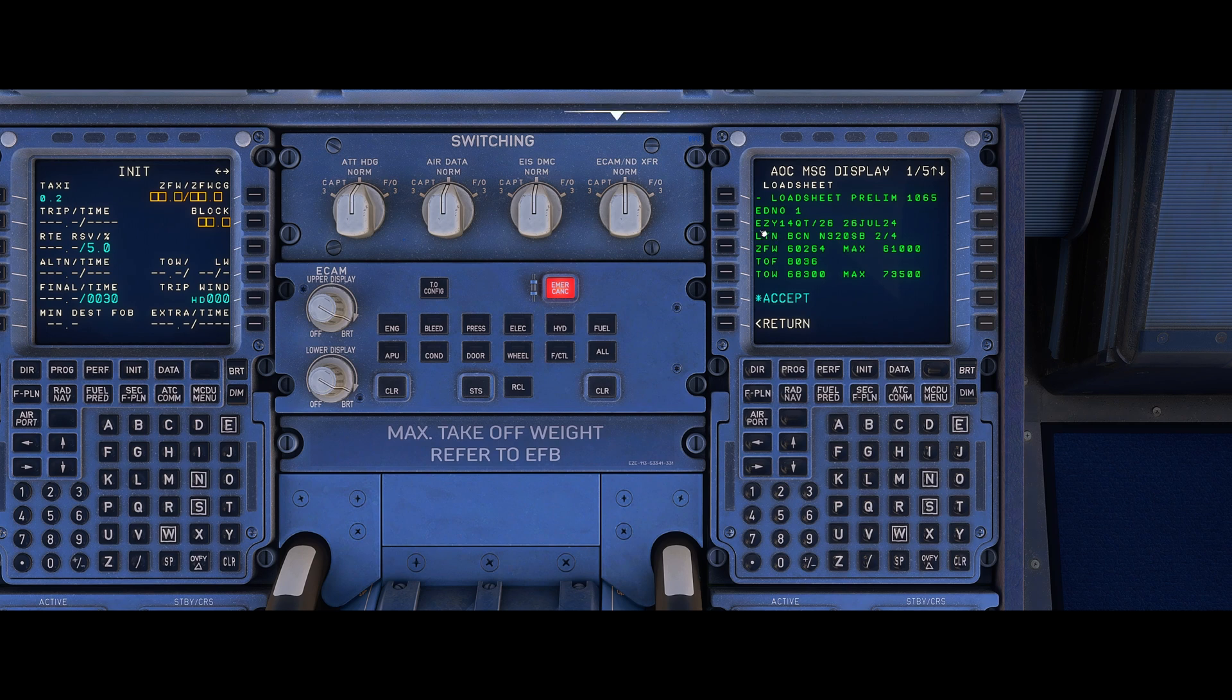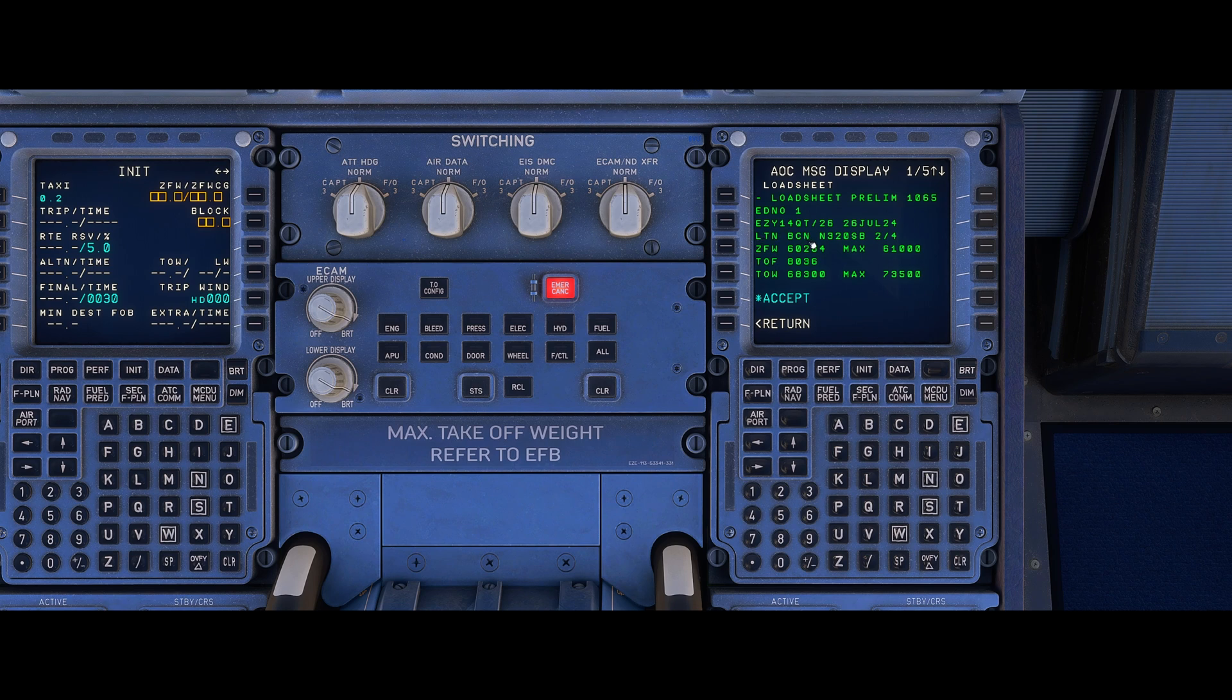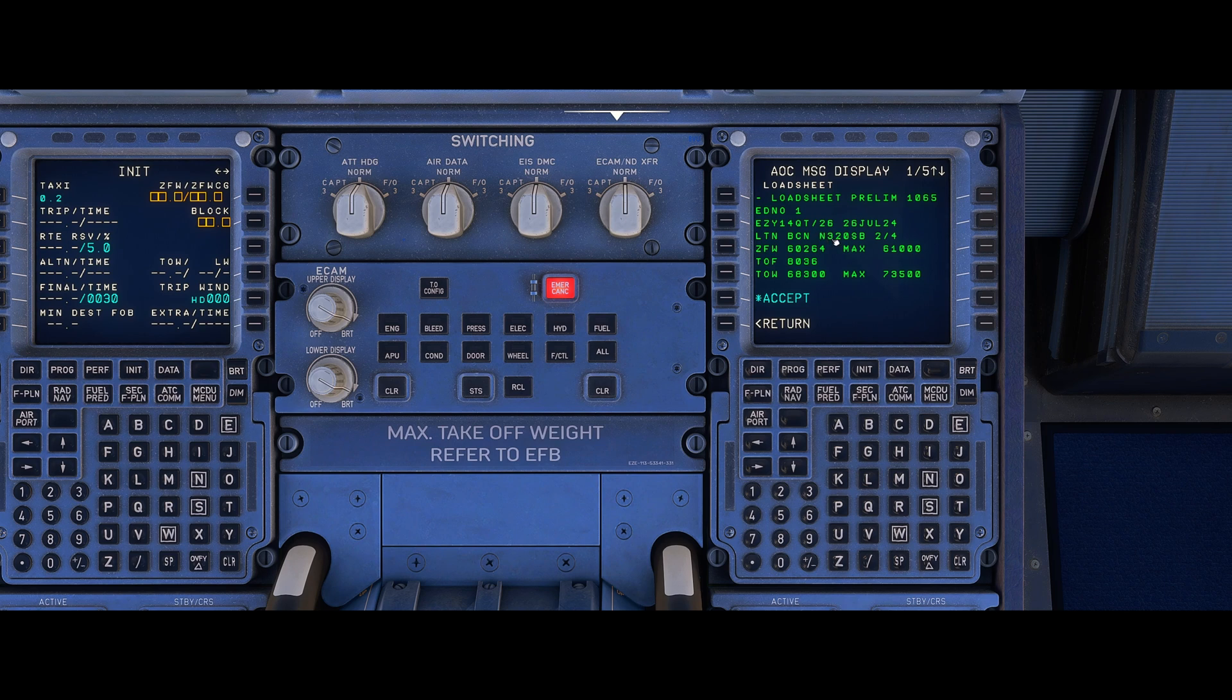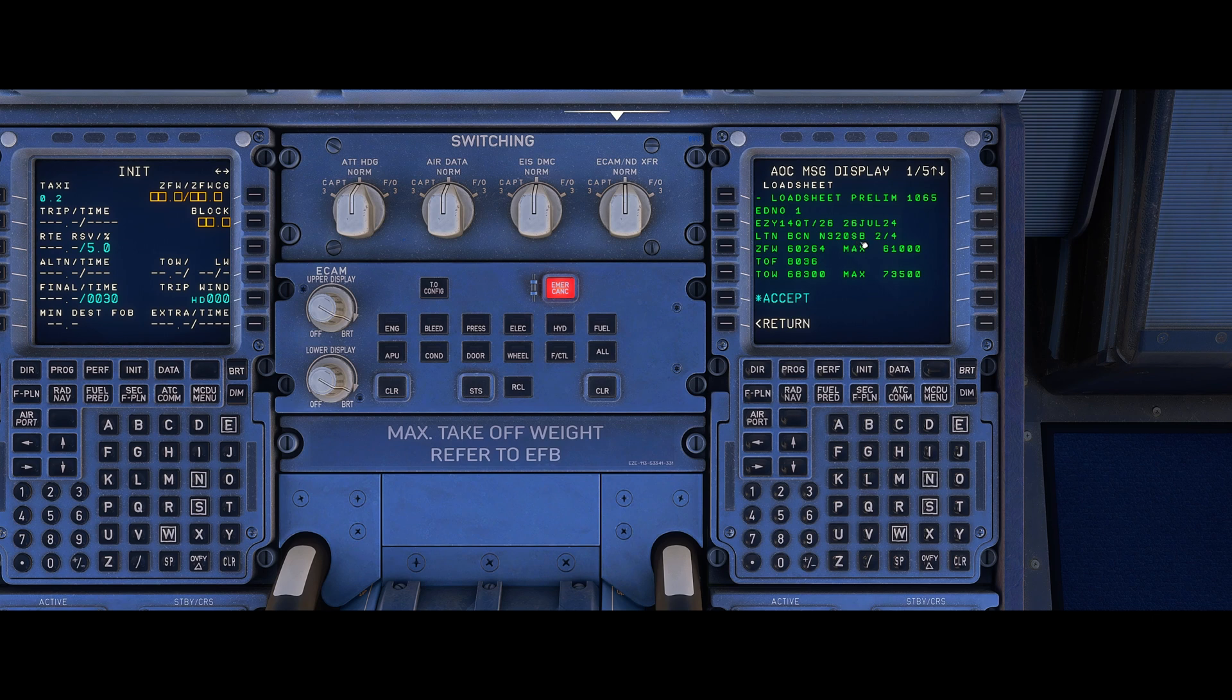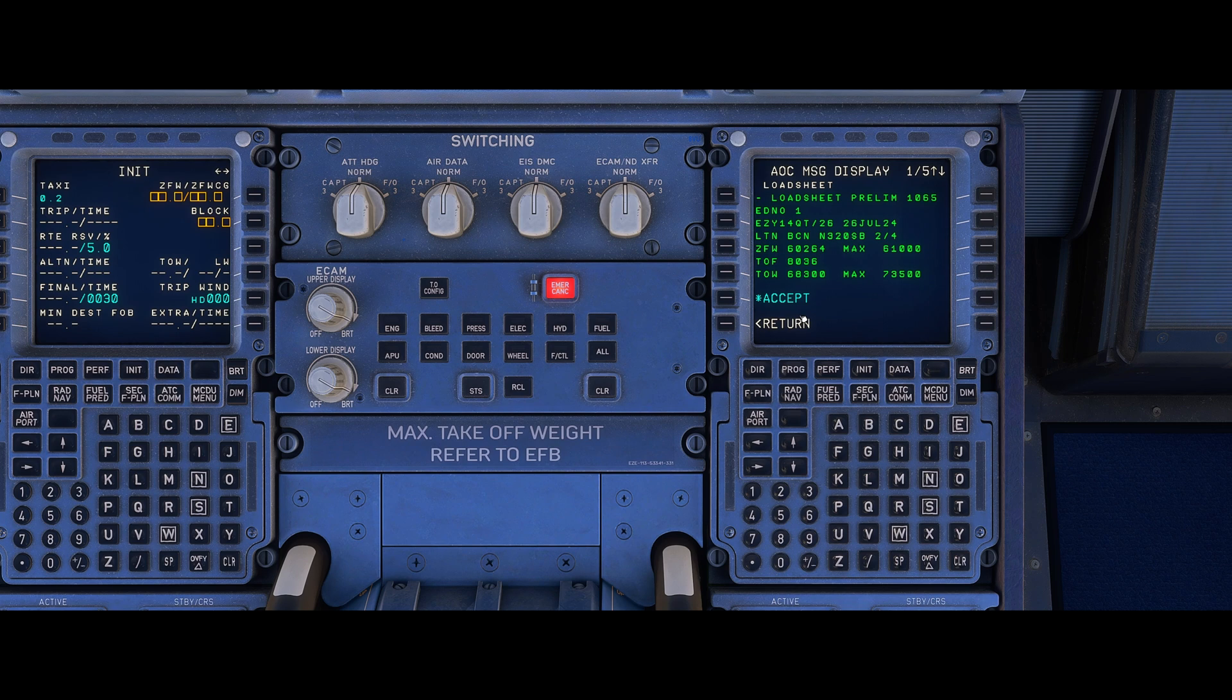We then have our route so we're Luton to Barcelona here. The next field is actually our registration, a bit of an incorrect one today as we're sitting in an EasyJet aircraft so it's put an American registration in. That's probably my bad in terms of how I've set up SimBrief but you'd normally see your registration in there but it's very important to cross-check that to the actual aircraft you're in so do cross-check that as every aircraft has its own variations in terms of weights and so forth.